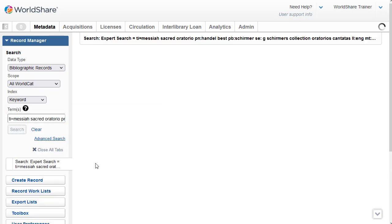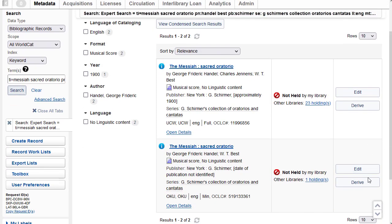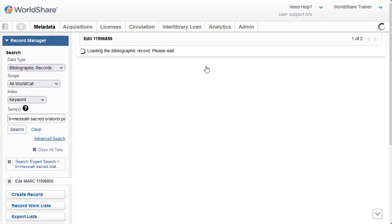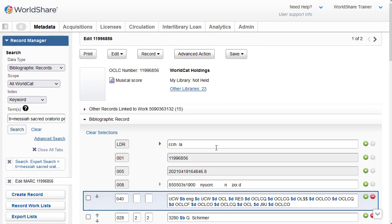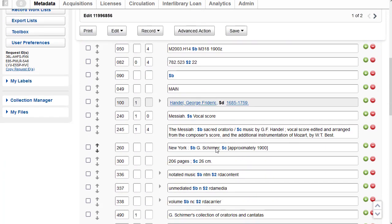And my search has retrieved just two records. I can see the first one is a full level record, the second is a minimal level record. If I want, I can compare the two side by side. I'm going to copy the OCLC number for the second record using Control C on my keyboard, and I'll click on the title for the first record to open it. I'm going to scroll down. This is the full level record.